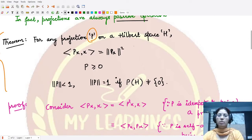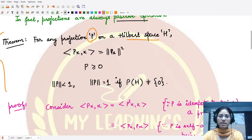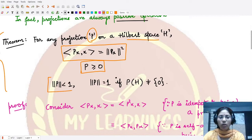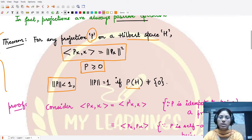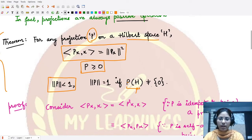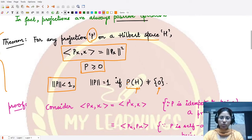The theorem states that whenever we have a projection operator defined on a subspace of a given Hilbert space H, then: first, the projection operator P is a positive operator; second, the inner product of Px with x is equal to the norm square of Px; third, the norm of P is less than or equal to one, and equal to one whenever P(H) is not equal to the zero element.